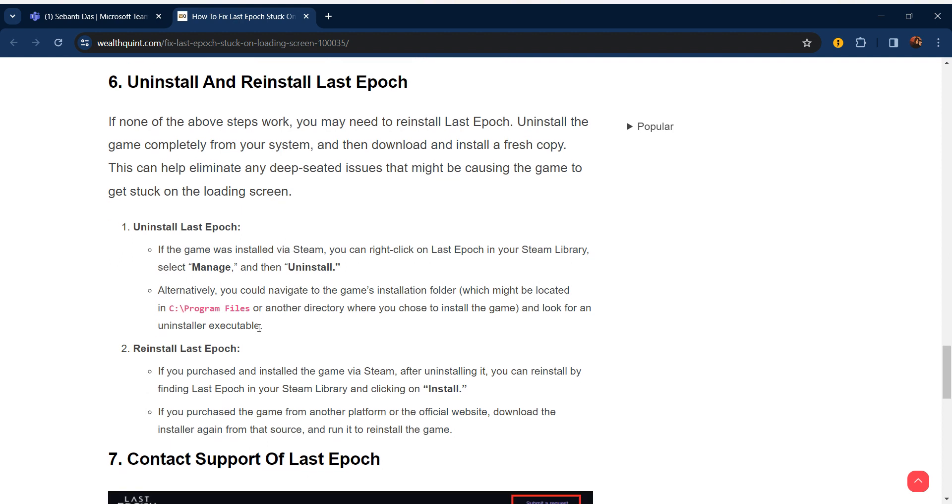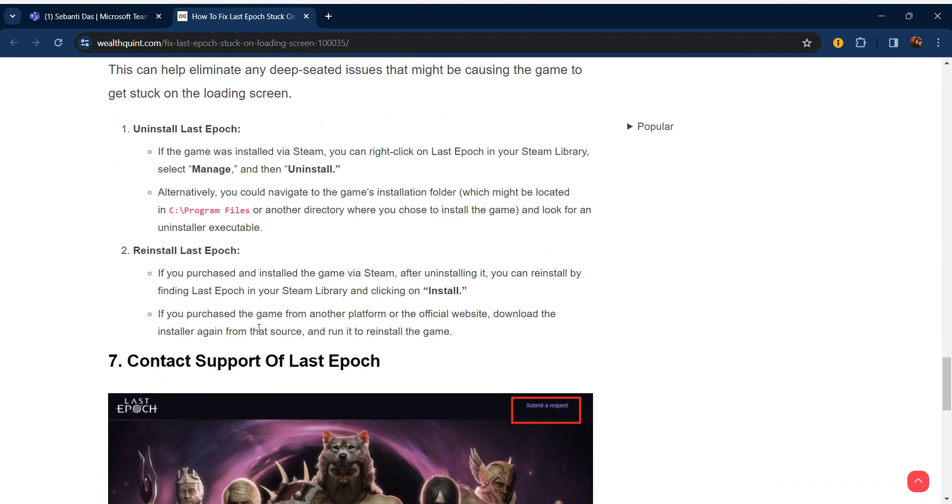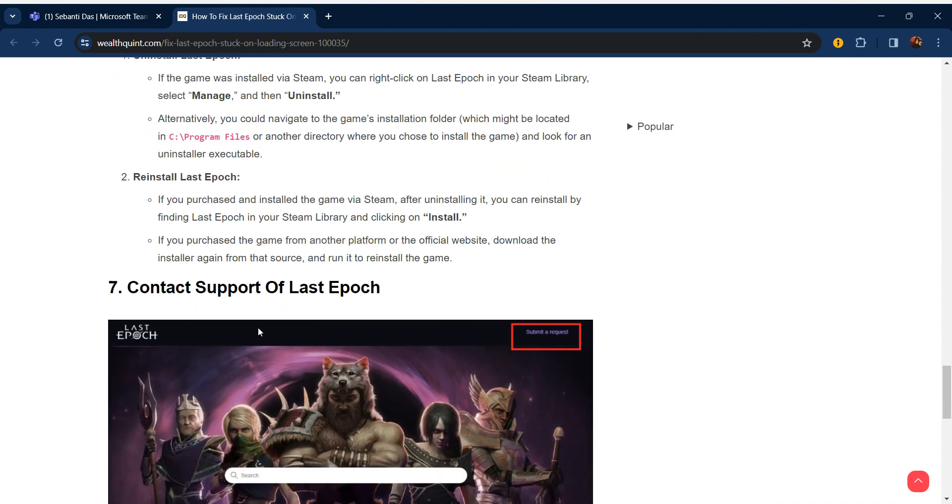To uninstall Last Epoch, if the game was installed via Steam you can right-click on Last Epoch in your Steam library, select Manage, and then Uninstall. Alternatively, you could navigate to the game installation folder which might be located in C:\Program Files or another directory where you chose to install the game, and look for the uninstall executable.